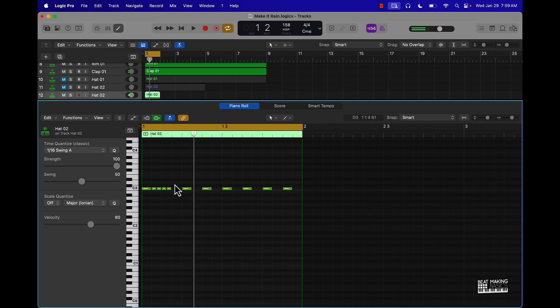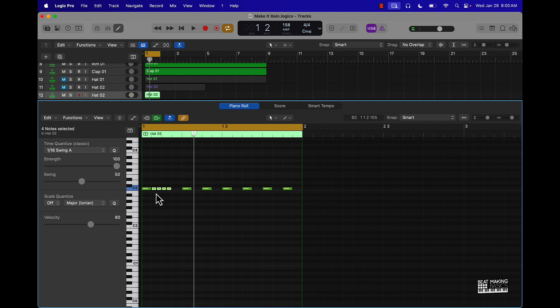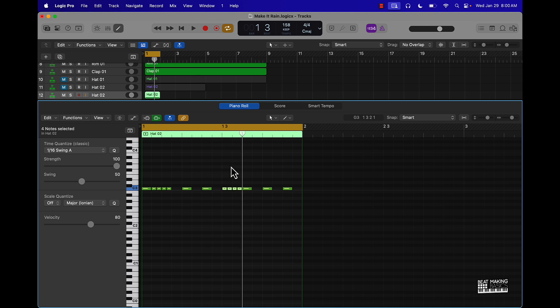Another cool trick is like when you're in this piano roll, you can highlight, say you have this little pattern right here, you already have some notes, you can push Command C to copy it, you put that right there, Command paste it, and then push up or down Option up or down.